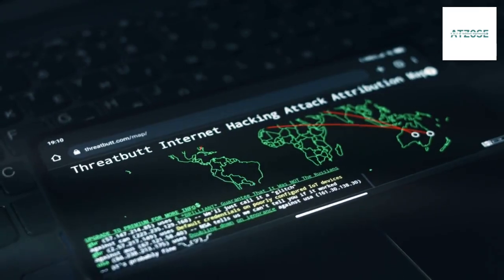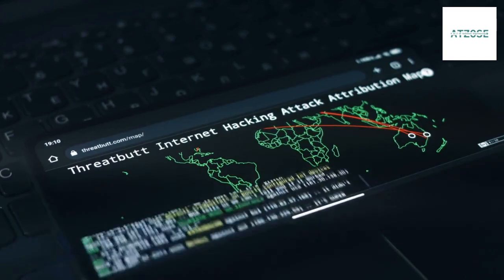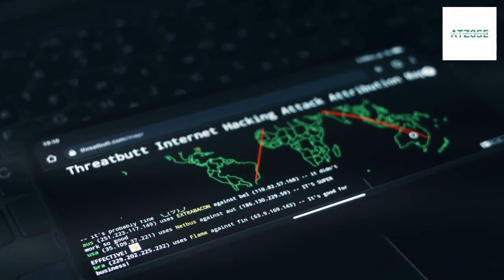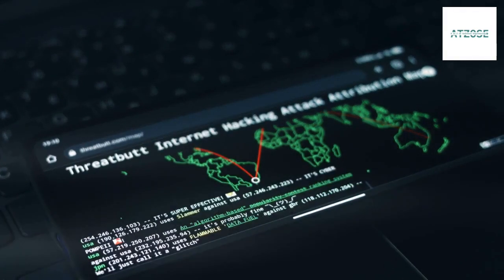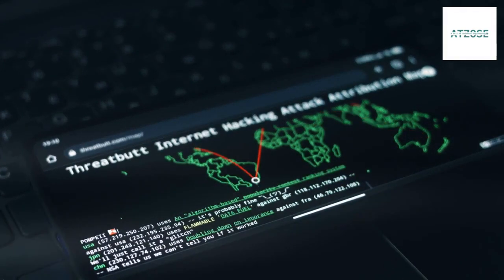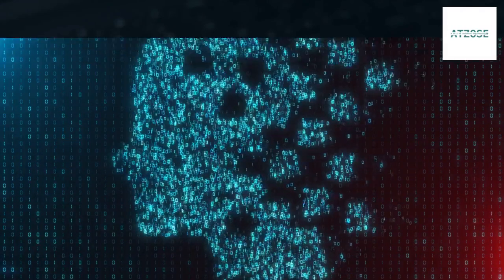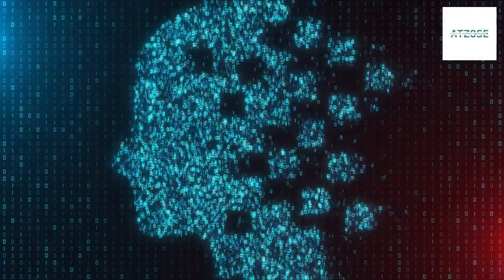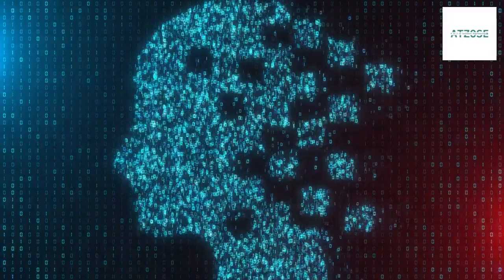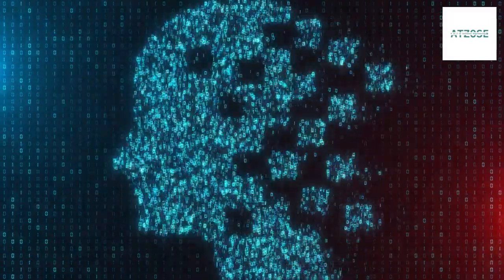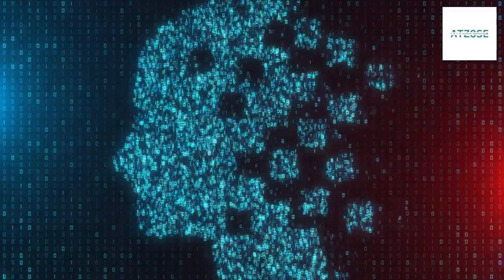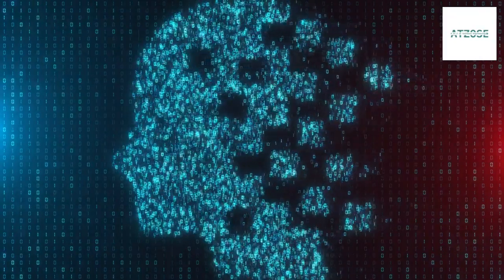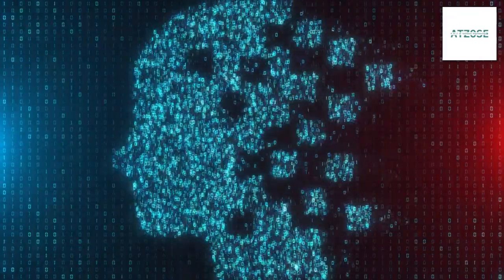By monitoring user behavior, AI can identify insider threats that might otherwise go unnoticed. AI-driven threat hunting tools can actively search for vulnerabilities within an organization's infrastructure.